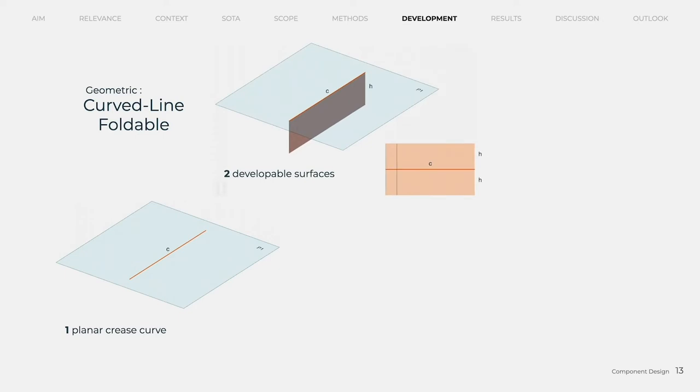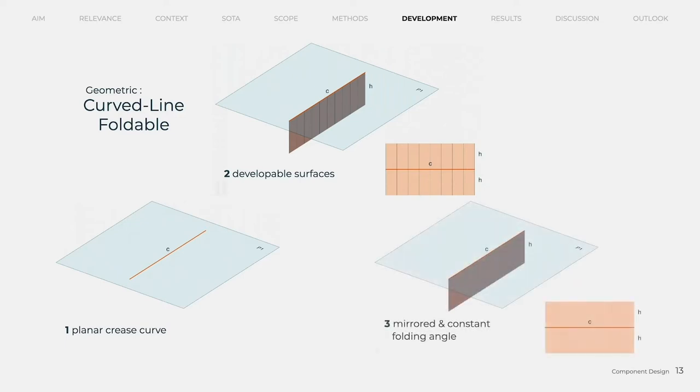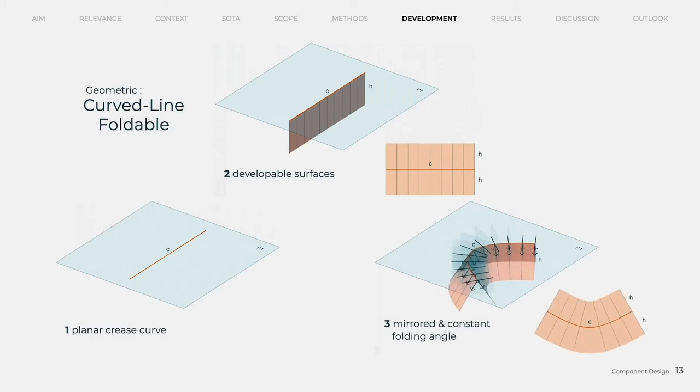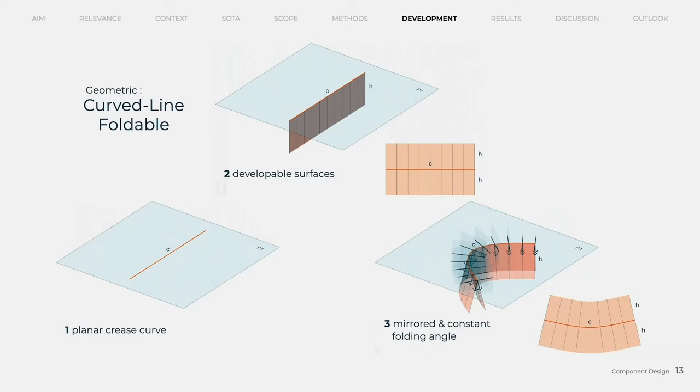Second, the surfaces adjacent to the crease must be developable and therefore have linear rulings perpendicular to the fold curve. Furthermore, the rulings must be mirrored on the folding plane. To be torsion-free, the folding angle must also remain constant along the entire curve, so that the cross sections are similar in every point.